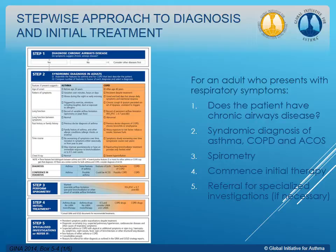One of the hardest things to differentiate is asthma and COPD, so they've developed something to help determine the two. For an adult who presents with respiratory symptoms, you want to ask: does the patient have chronic airway disease? Do they have a diagnosis of asthma, COPD, or is there a crossover between the two? Use your spirometry, start initial therapy based on what you think, and sometimes specialized investigations are needed — though we'll keep a primary care focus here.